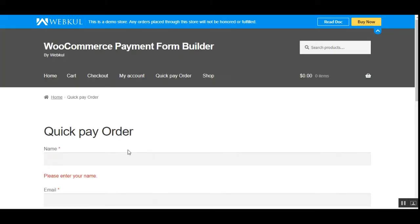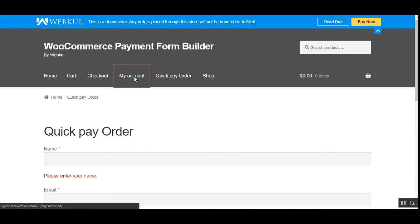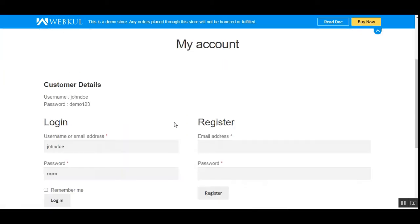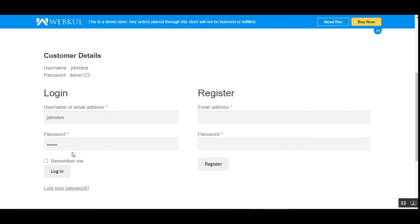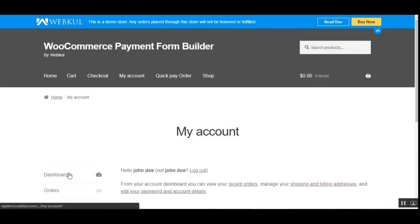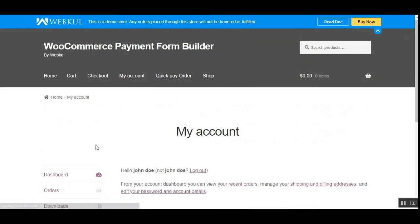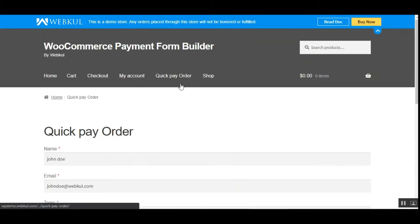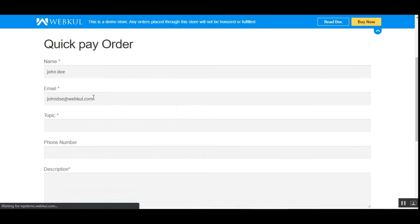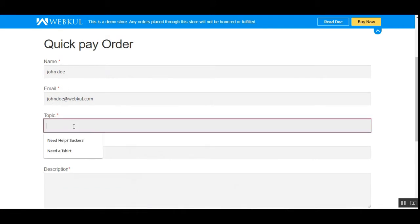Let me go to the customer account and log in by entering my username and password. You can see that I've now logged into my account, and I'll go to the Quick Pay Order section. The name and email are pre-filled.